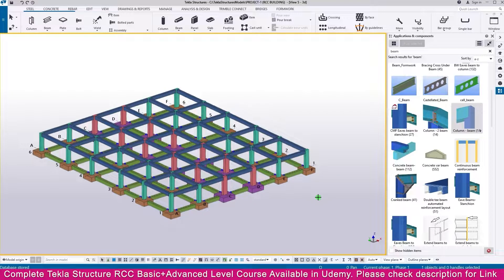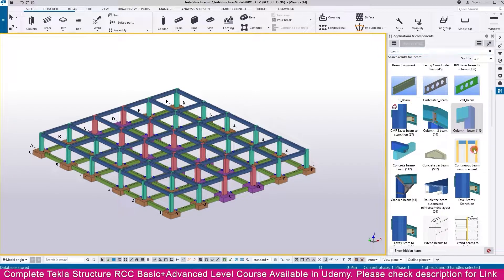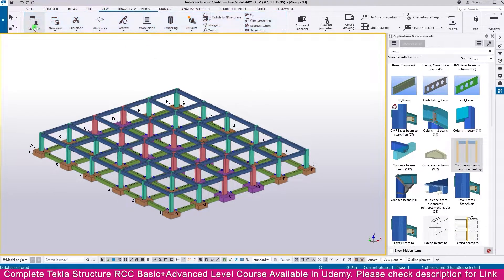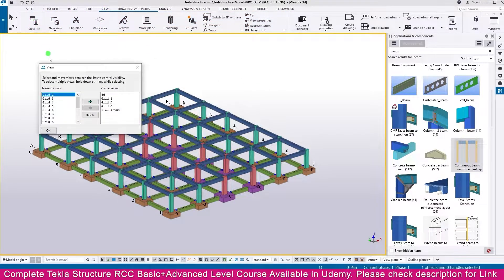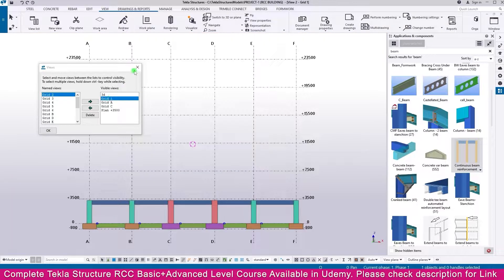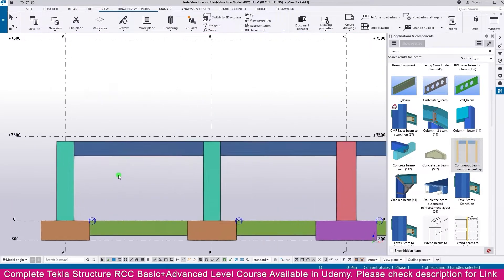To create beam reinforcement, go to the application component type and search for 'beam' — you will get the continuous beam reinforcement option. Then go to View, open the view list, and select Grid 1. You will now see the Grid 1 view.